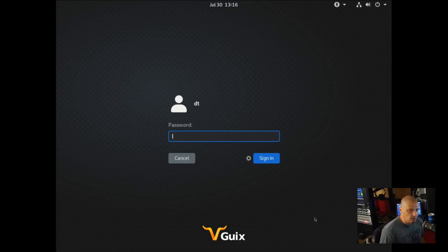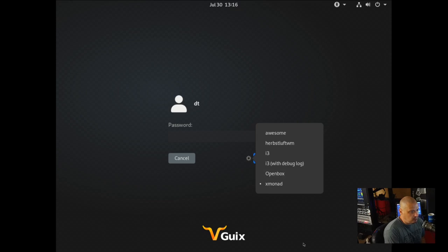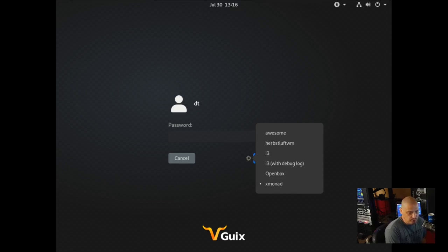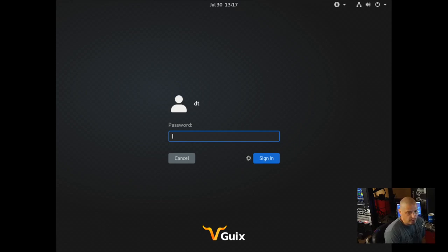Then I installed all these other window managers: Awesome, HerbsluftWM, i3, OpenBox, and Xmonad. When I did this, I didn't know how to get these to appear in the cogwheel. On most Linux distributions, in your /usr/share/xsessions directory, you should have an XSession file for each window manager you want to log into. That directory does not exist in GNU Guix. It does create XSession files, but they didn't seem to affect the login manager, and I wasn't sure what to do.